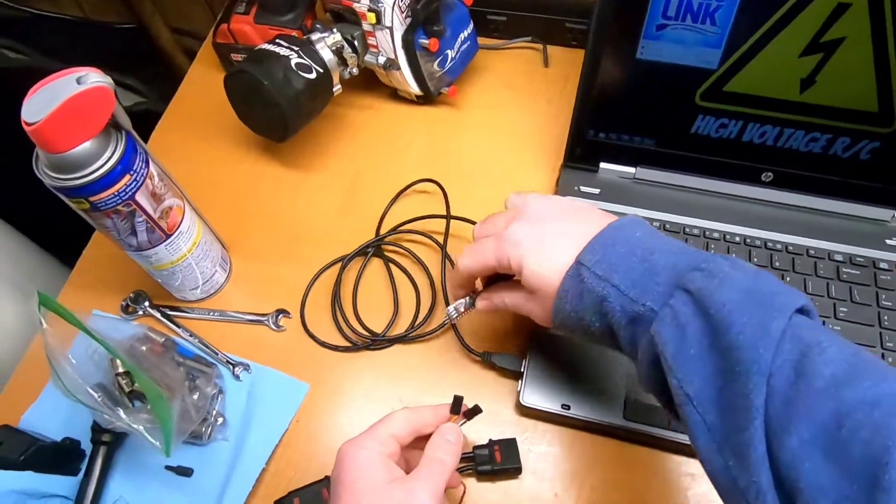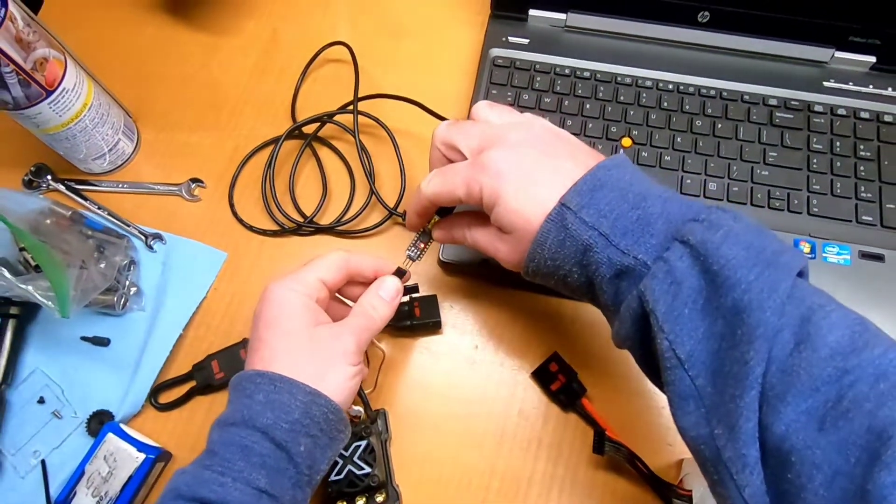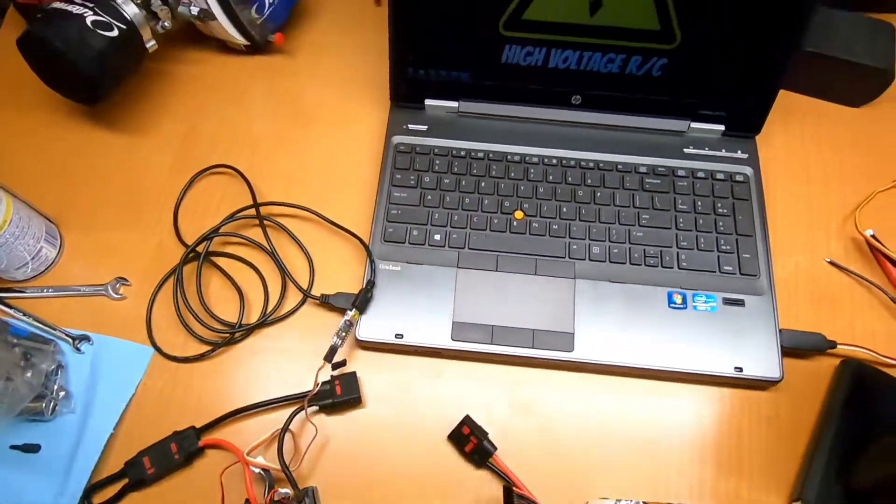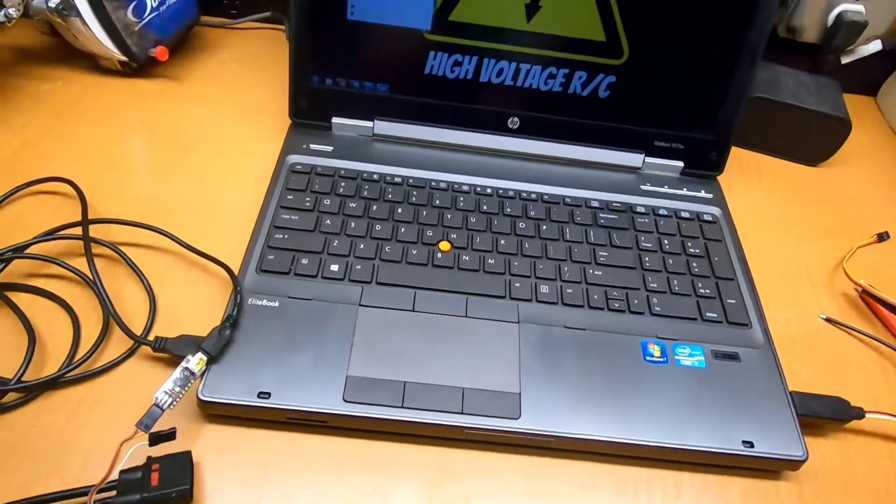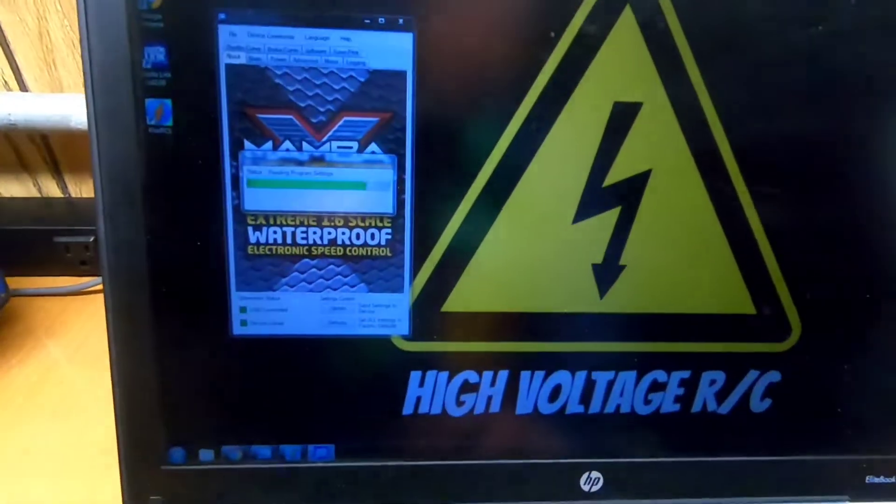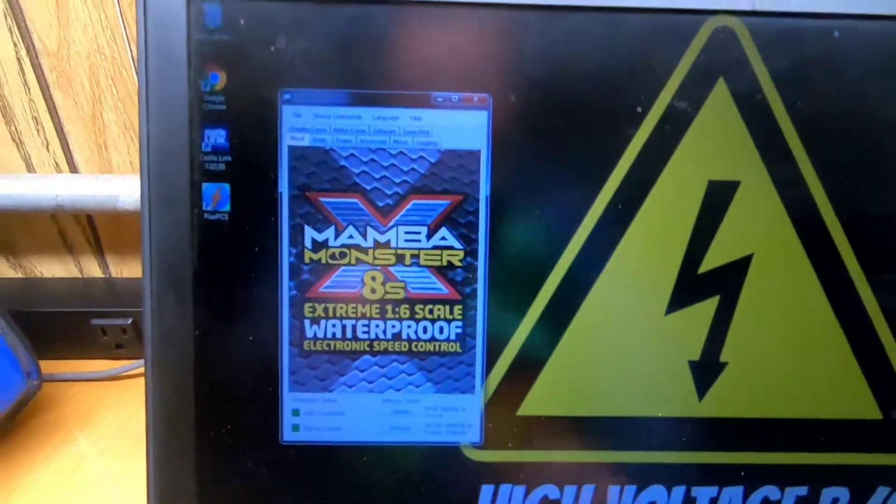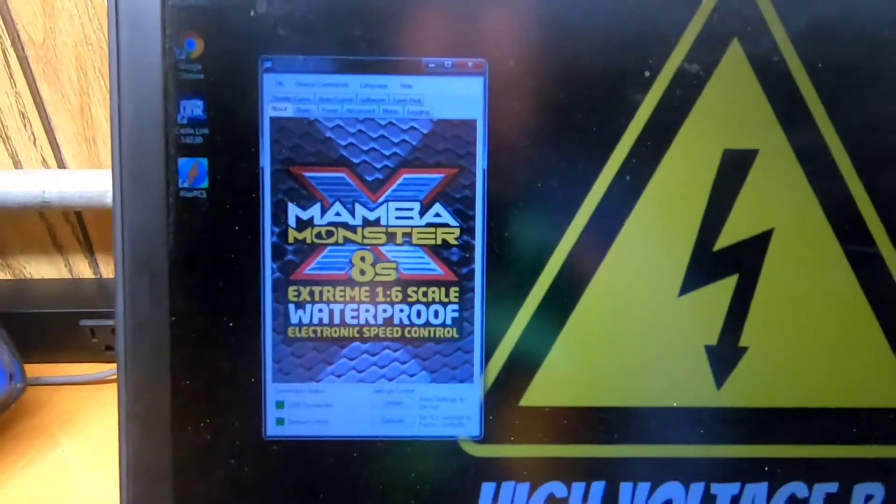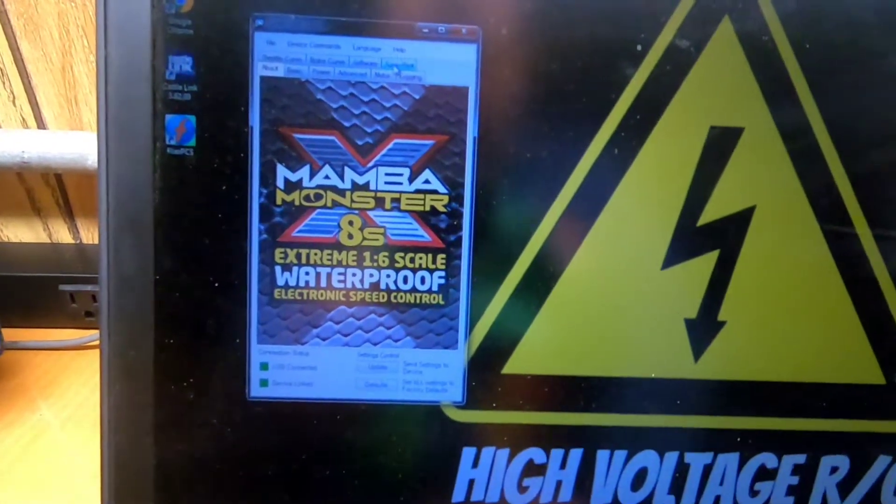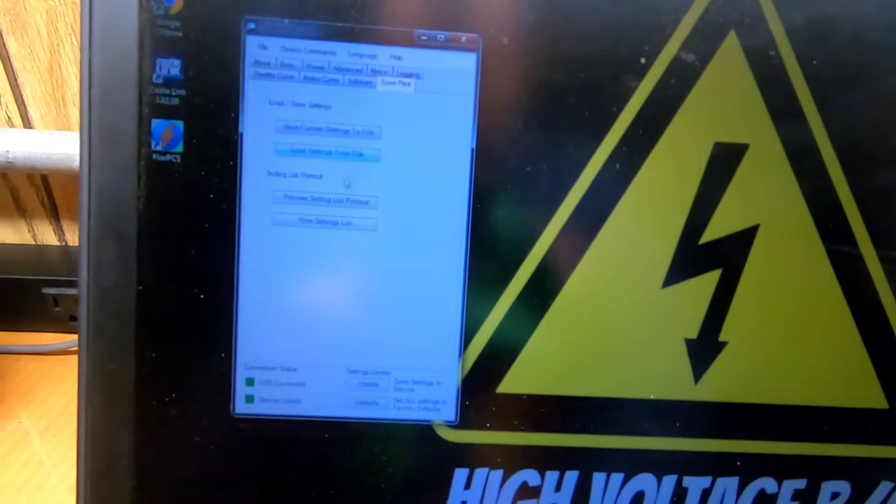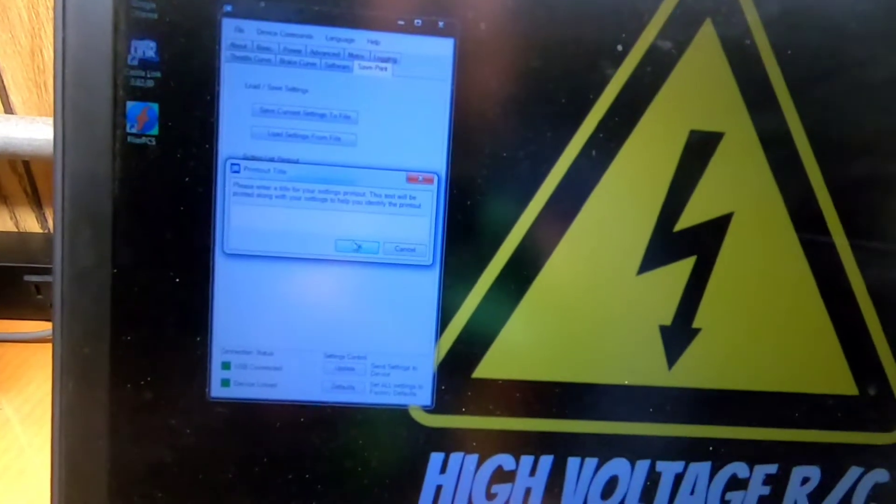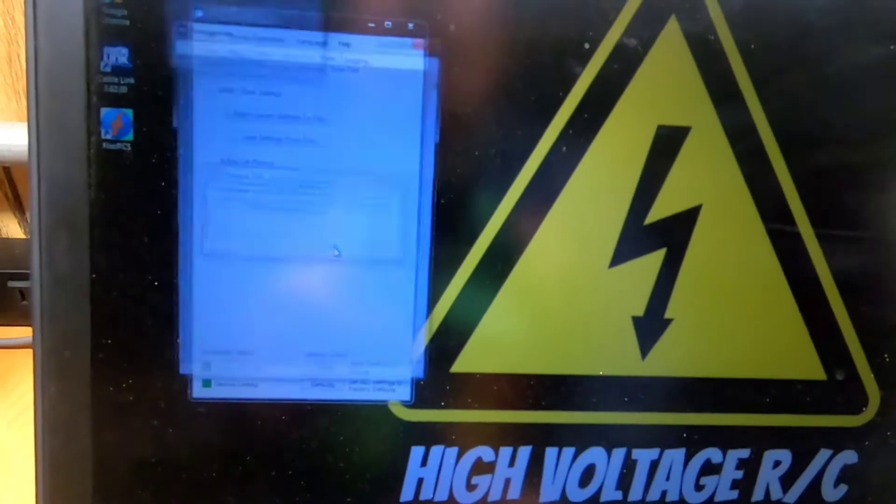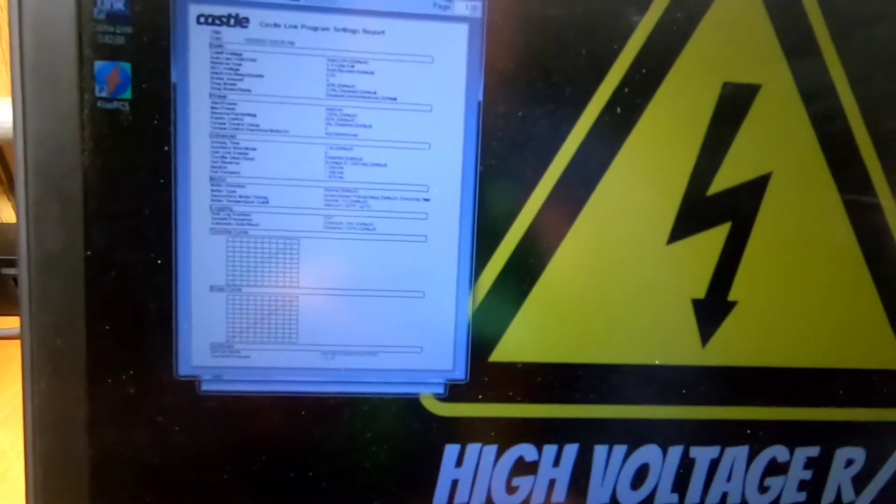And we're going to plug this ESC back into the Castle Link. Take my GoPro off my head here. And go back into the app. Try to get it where you can see. So we're going to go back to save print and we're going to do preview, setting, list, printout.